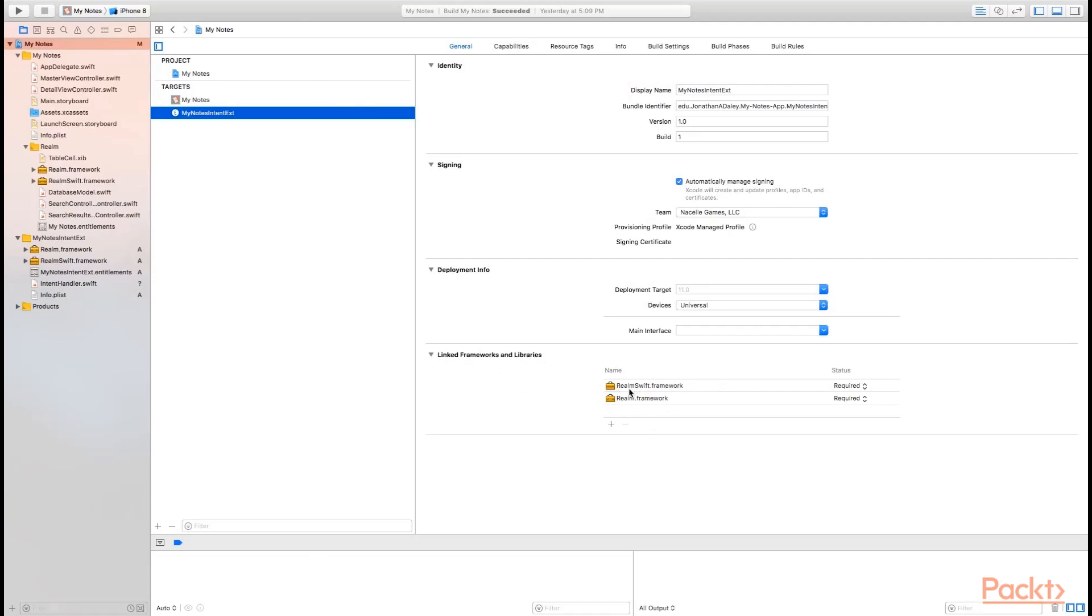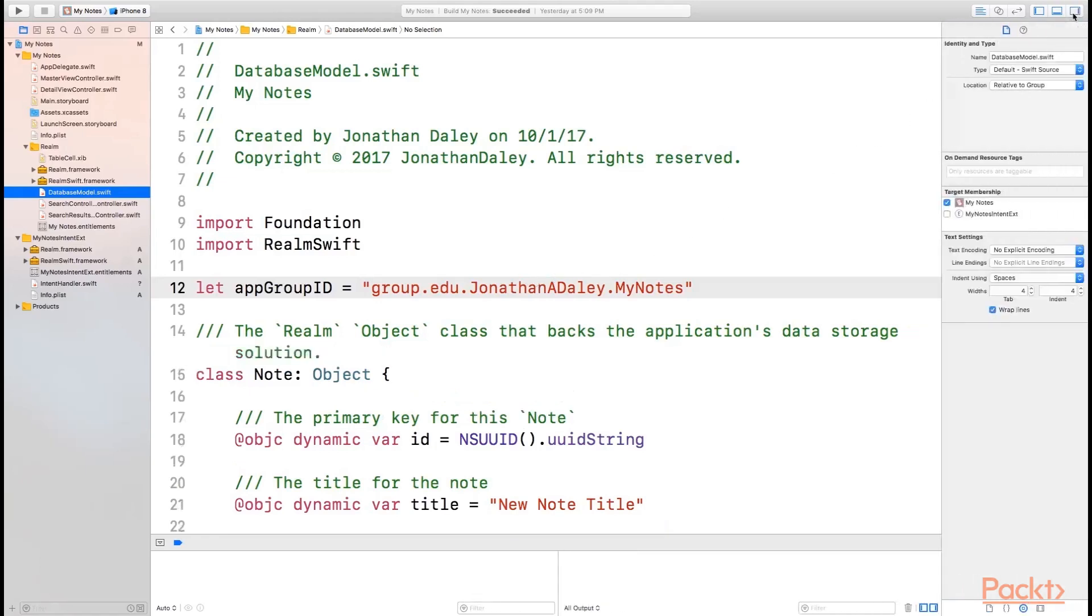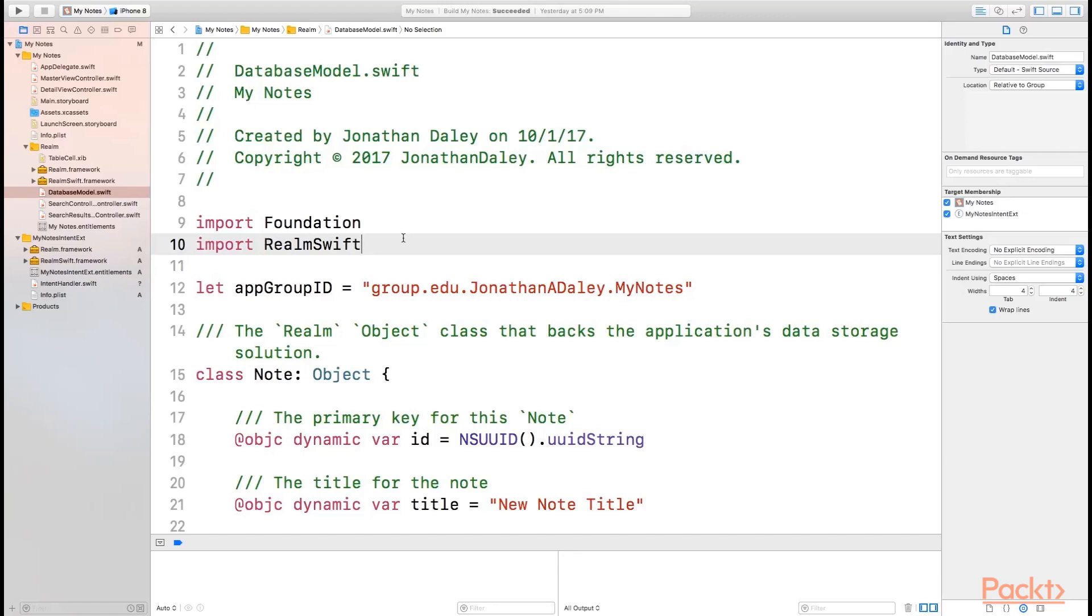Now the reason this really matters is that we're actually going to reuse some code between our primary application and between our Intents extension. We're going to be using our database model file in both of the applications, both our primary application and our Intents extension. So in order to do that, we need to modify the target membership for this particular file. So with the file highlighted, we can go into File Inspector and we can click this target membership and update it to include the My Notes Intent extension. Now, if we had updated the target membership without importing these new copies of Realm and Realm Swift, we would not have been able to compile our application because the Intents extension target would not have been able to see that we had a linked copy of Realm Swift.